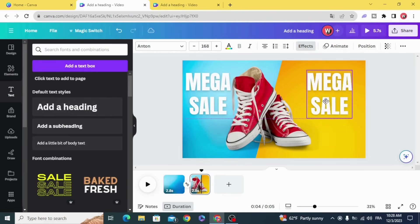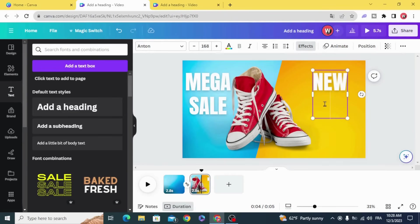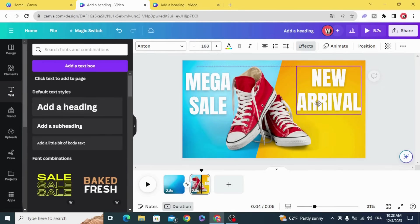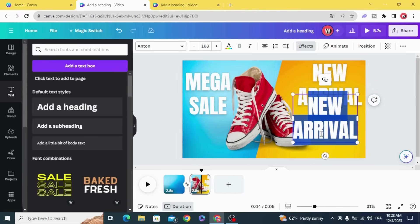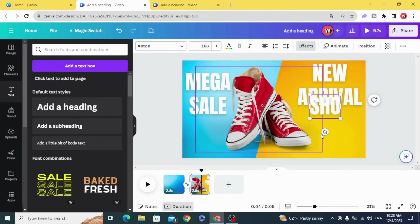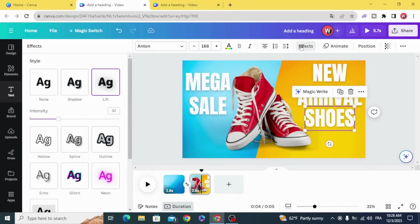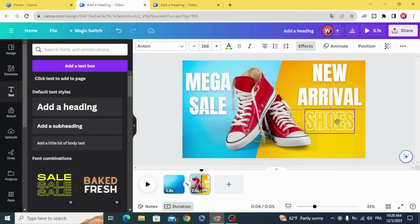Duplicate the text and make another text on the right side. Apply the outline effect to it.